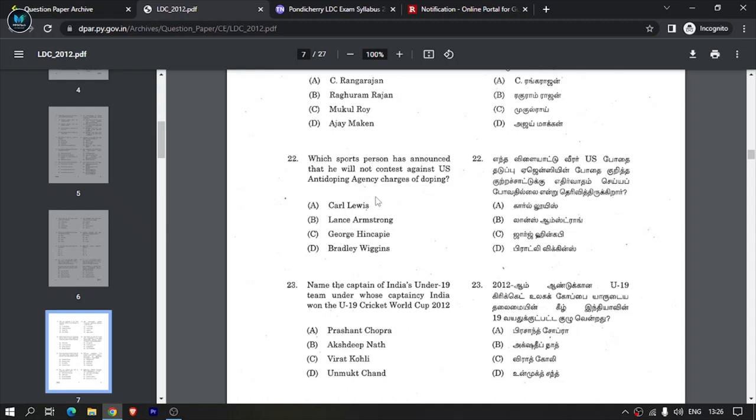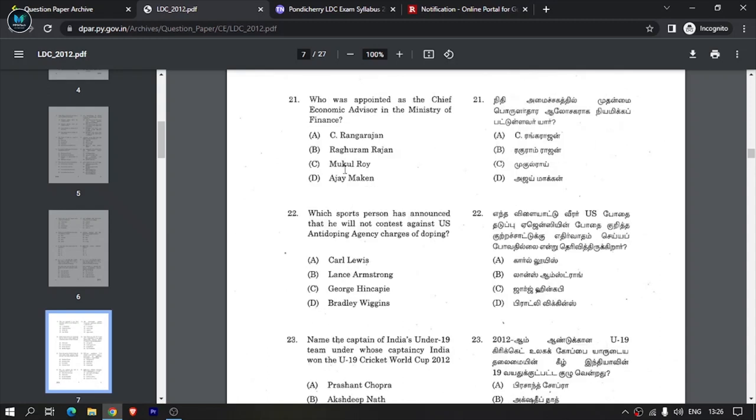For example, questions like 'Name the captain of India's under-19 team' require cricket knowledge. The first question might be sports-based, another about Indian history. Questions like 'Who was appointed as chief economic advisor in the Ministry of Finance' relate to Indian economics. These are important questions covering various topics.